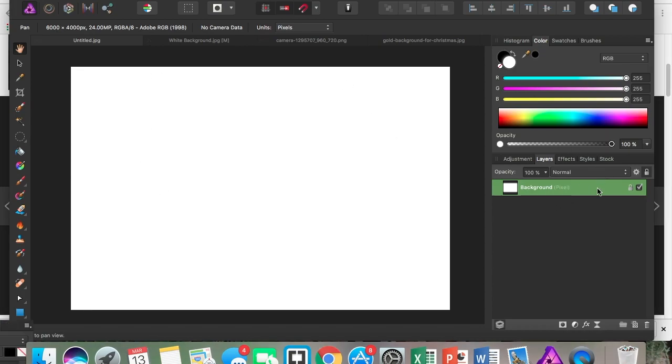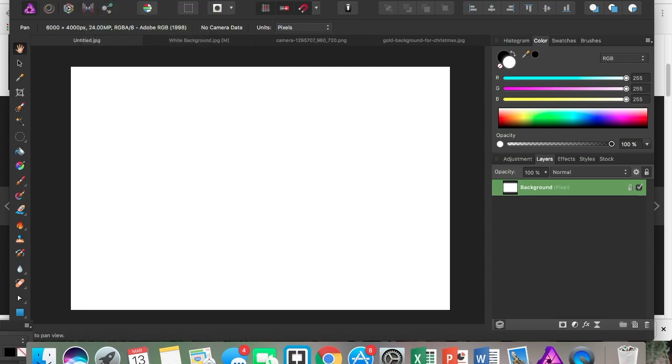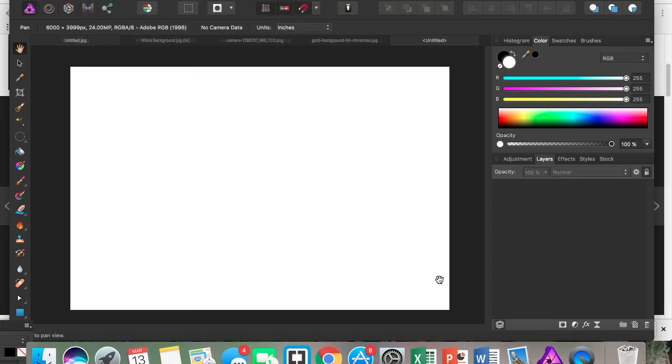Let's start off with a background here on the layers channel option. I already have a white background. If you don't know how to create a white background, just go to File and click New, and just click OK.